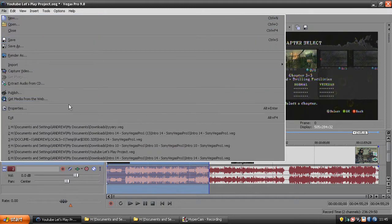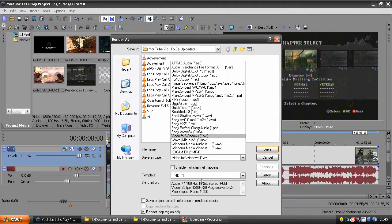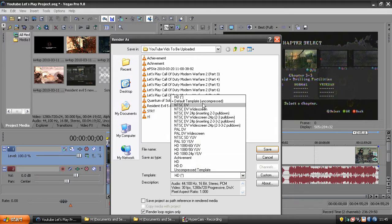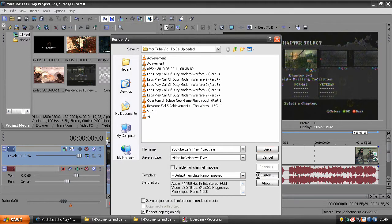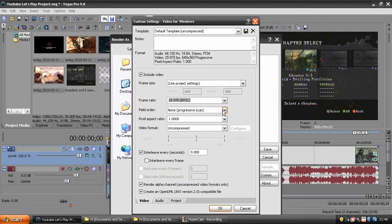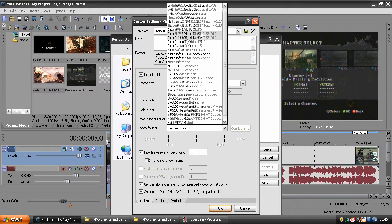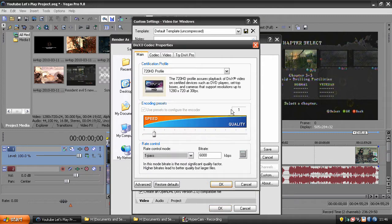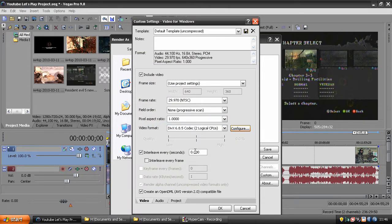To render — you don't want it taking as long as WMV or Sony AVC — click video for Windows AVI, make sure it's on default template uncompressed, then go to custom. For video, use project settings, set it to the frame rate you want, keep pixel aspect ratio and field order as-is. Go to video format and select the DivX 6.8.5 codec, set logical CPUs, and make sure encoding settings are at 600 kbps with encoding preset 1, and make sure this value is at 250.